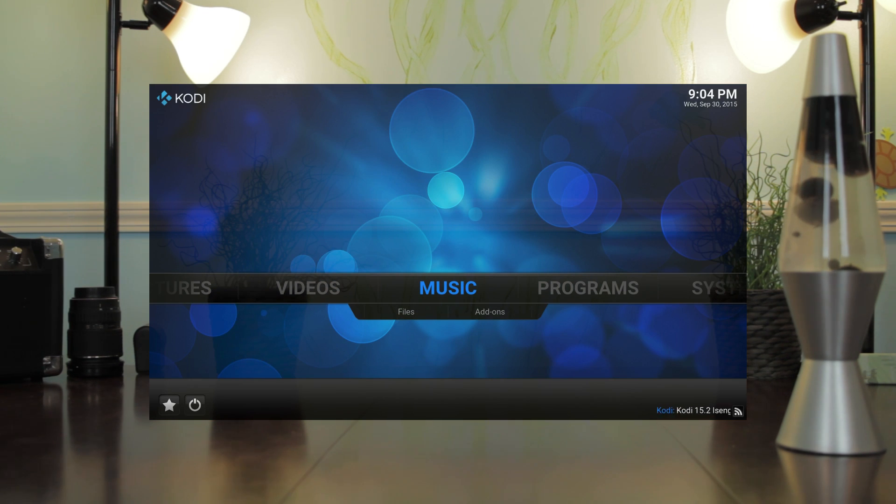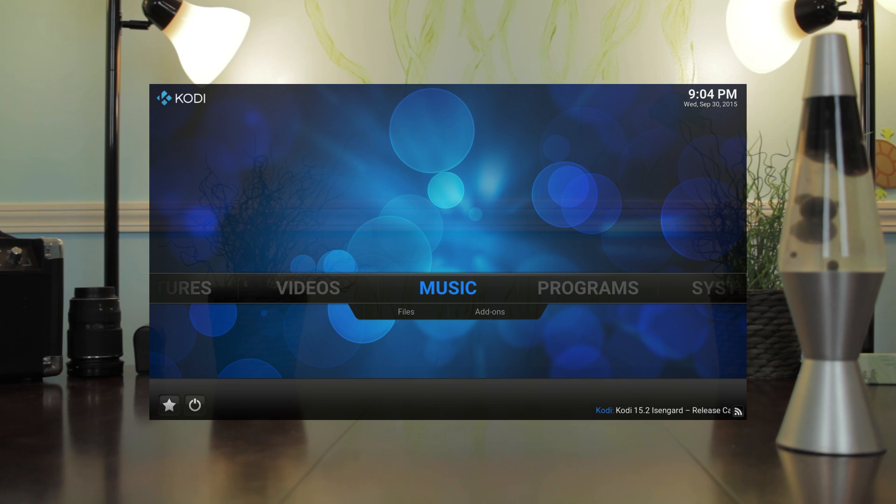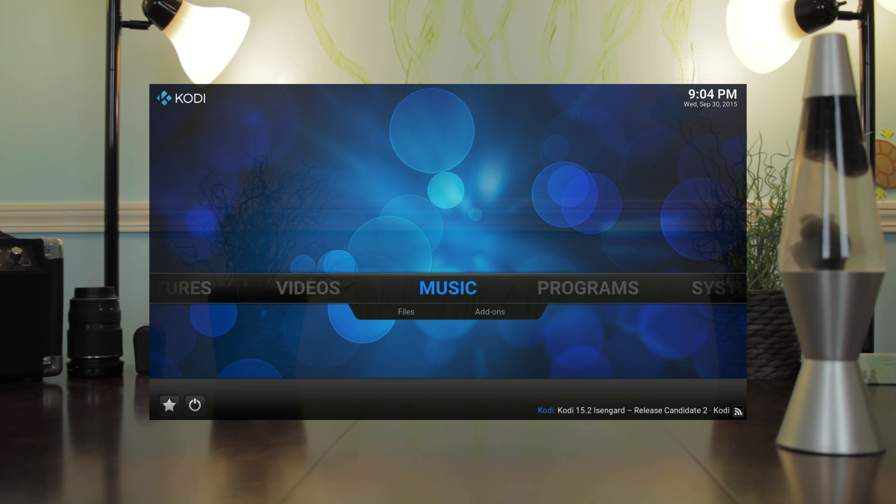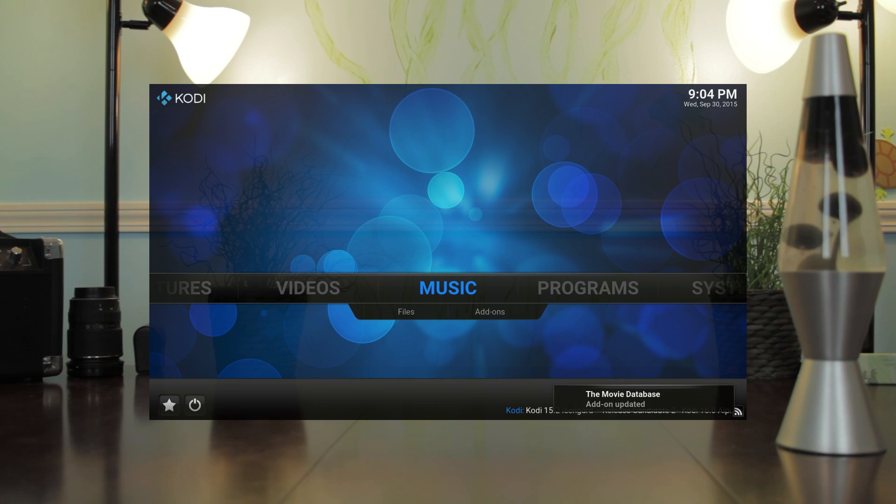Congrats. Now you have Kodi and you're ready to explore and download all kinds of movies and TV shows and music.